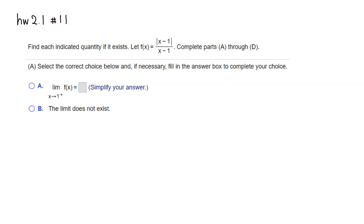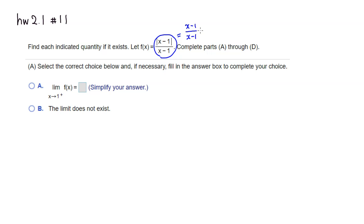We have this function and we are approaching 1 from the right — that's part A. That means x is going to be something bigger than 1. In that case, x minus 1 is always going to be positive, which means the absolute value sign does absolutely nothing. So this becomes x minus 1 over x minus 1, and we can cancel the common factor on top and bottom to get 1.